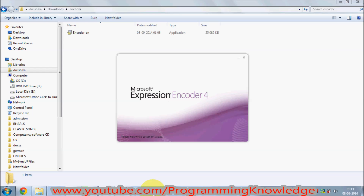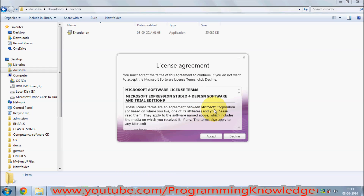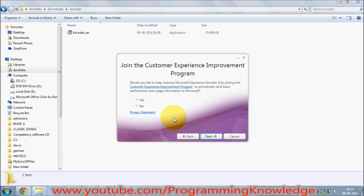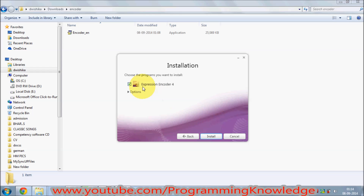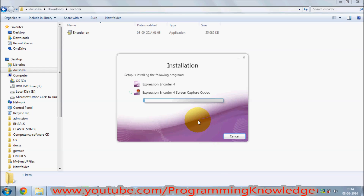It will prompt you to accept the license terms and conditions — just click Accept. It then asks if you would like to help improve Microsoft Windows; just leave it as it is and click Next. It says 'Choose the program you want to install' — there is only one program, so keep the checkbox checked and press Install.